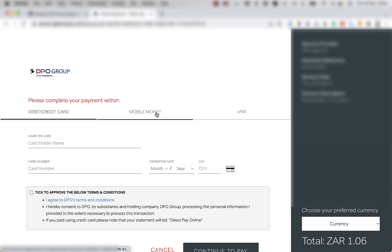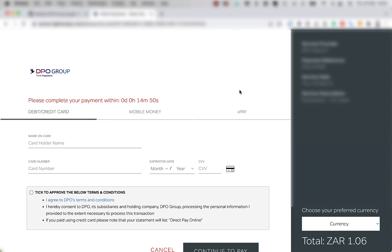If the integration is successful, you should be redirected to the DPO group payment page, which is the one shown in the window here. If you are seeing it on your side, it means the plugin is configured correctly. Congratulations!